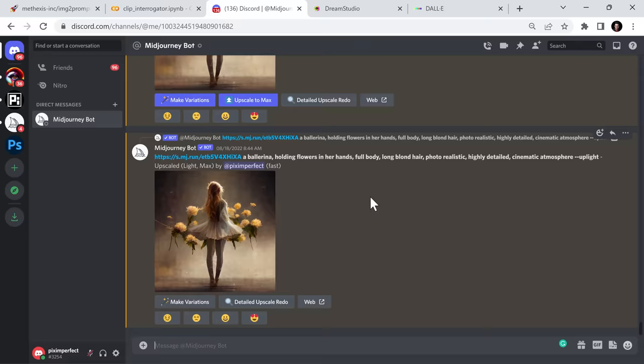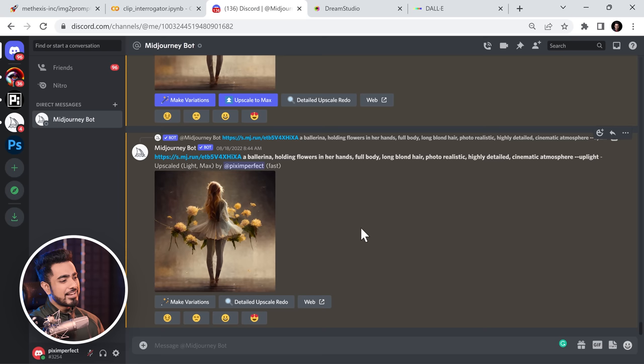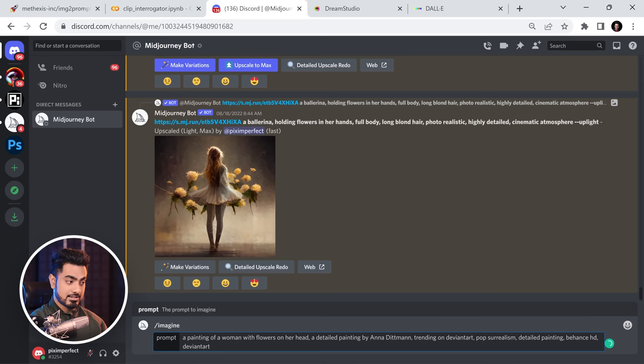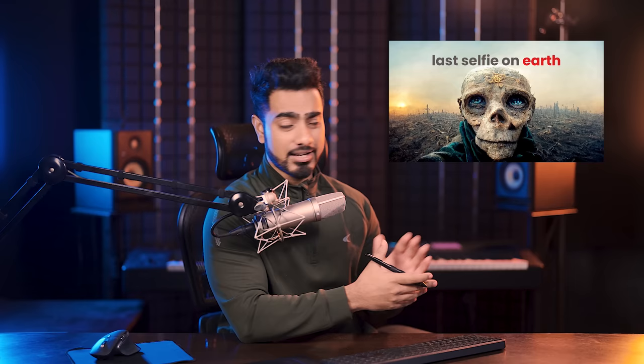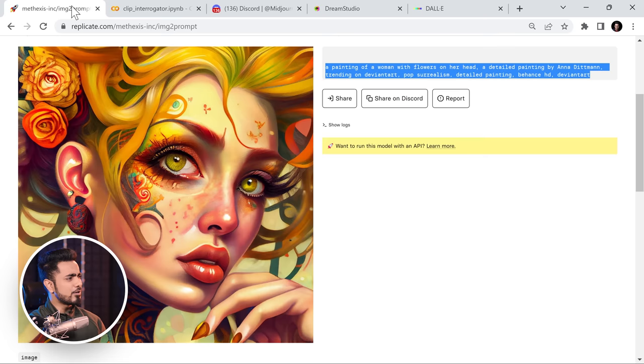We're going to dial in these exact prompts in Midjourney, Dream Studio (aka Stable Diffusion), and DALL-E, and see how close the results are to the original artwork. Here in Midjourney, we'll first try just the prompt from the Image to Prompt platform. In Discord Midjourney, type forward slash, imagine prompt, and paste that exact prompt. Now it is done — it does copy the same content, but the style and colors are not very similar.